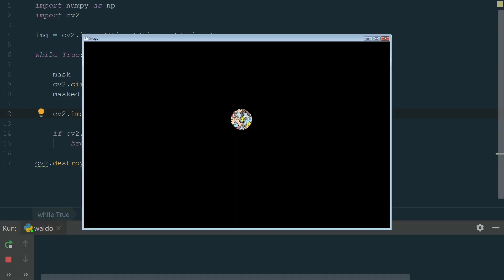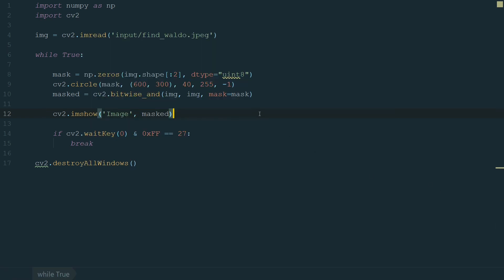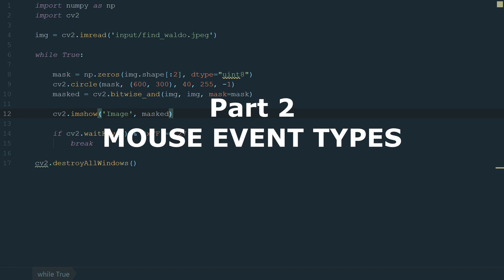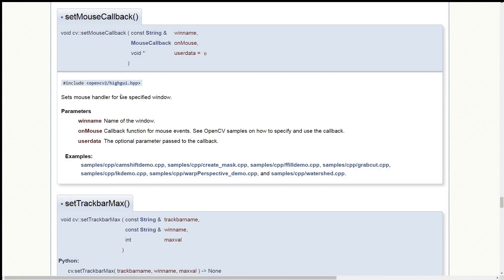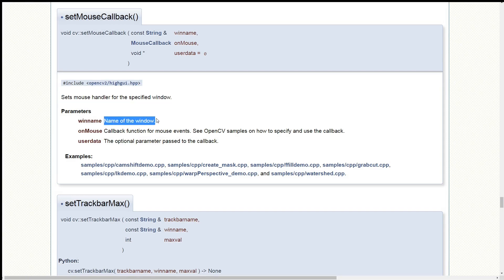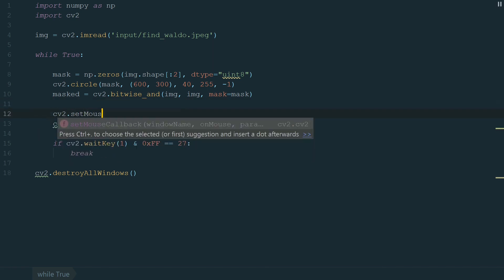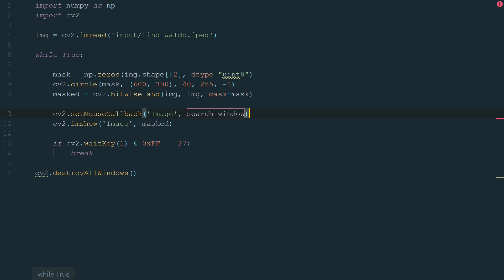We have a circled cutout at our defined coordinates. What's left to do is to make this cutout move as the mouse pointer moves. To track the mouse pointer we need a function. If we open the OpenCV documentation we will find that there is a setMouseCallback function, which sets the mouse handler for the specified window. We just need to define the name of the window and the callback function for mouse events. Let's go back to the code. We write cv2.setMouseCallback and in brackets we add the name of the window, image, and a function. Let's name it search_window. This function will grab the coordinates of the mouse pointer. We will also make it run only when we press and hold the left mouse button.